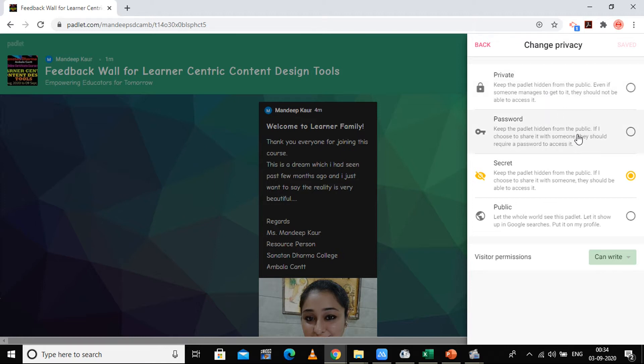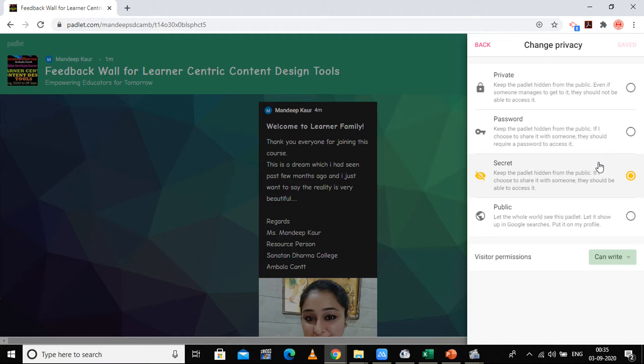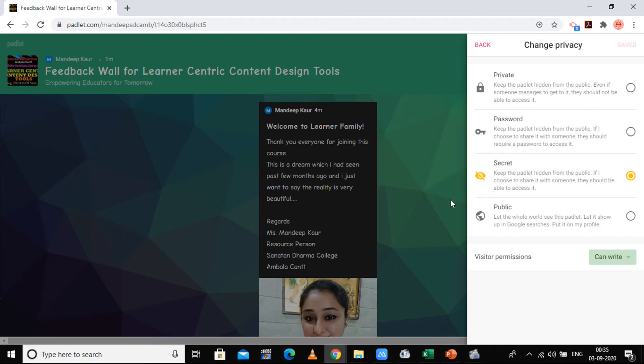If you want to make it password-protected, keep the padlet hidden from the public. If I choose to share it with someone, they have to put the password which I have given to them. Then there's the secret type: keep the padlet hidden from the public. If I choose to share it with someone, they should be able to access it. It means if I give this link to you, you can access it.